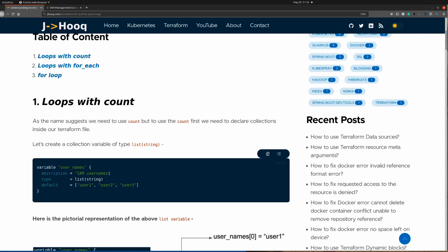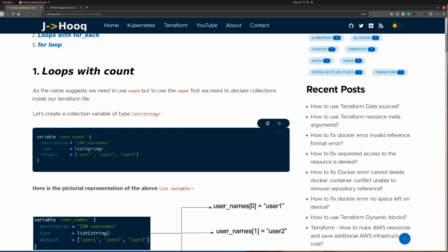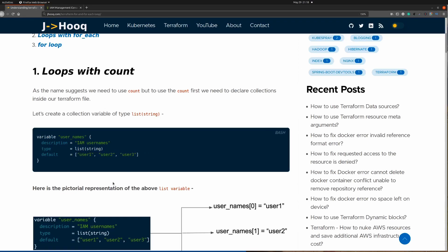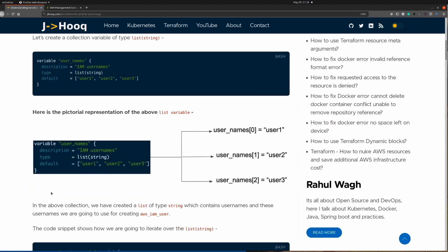The variable name is user_names, with description 'IAM user names'. The type is list of string and the three default values assigned are user1, user2, and user3. As shown in this diagram, the index position starts at 0, so index 0 stores user1, index 1 stores user2, and index 2 stores user3.